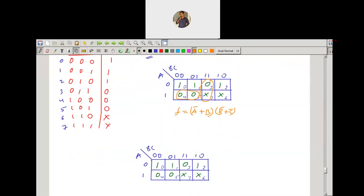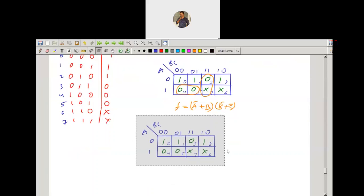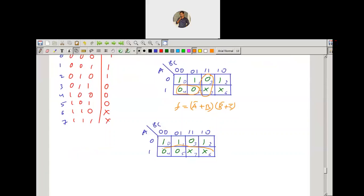For a second type of grouping, using the two don't cares, we can group four cells together with one more max term by overlapping. For this four-cell grouping, the expression in POS form is simply a̅ · (b̅ + c̅).